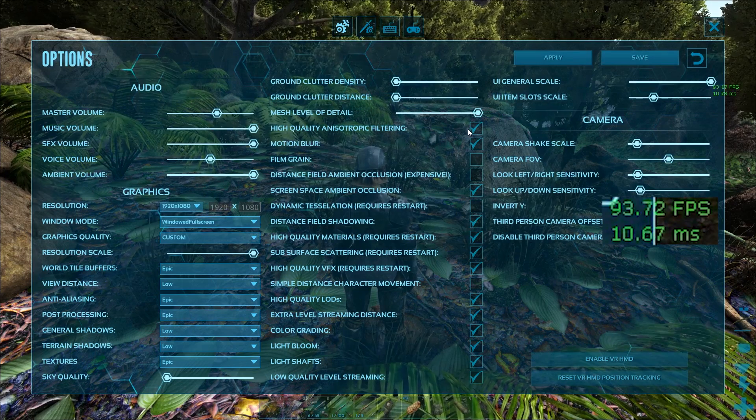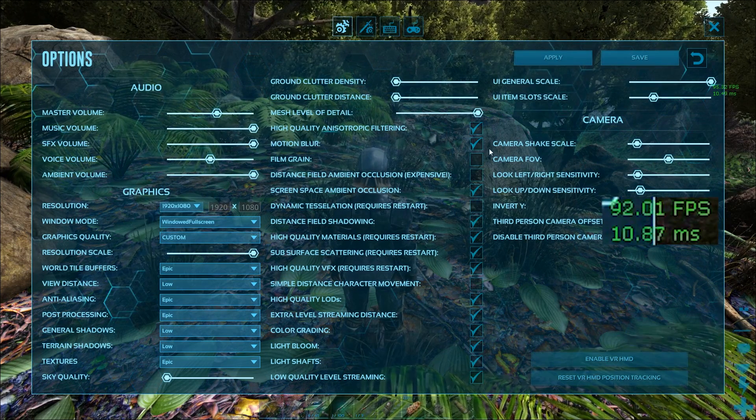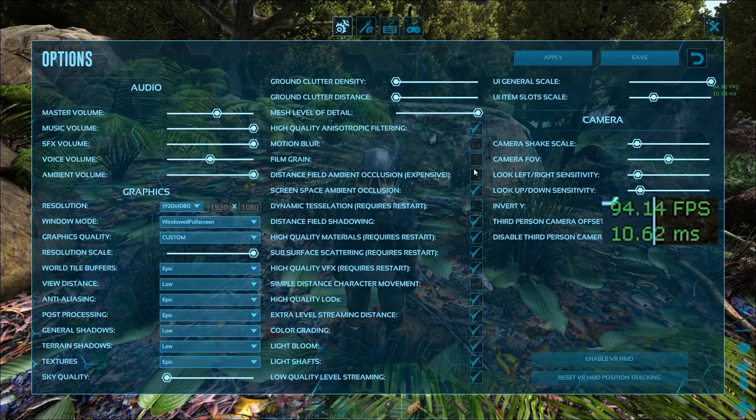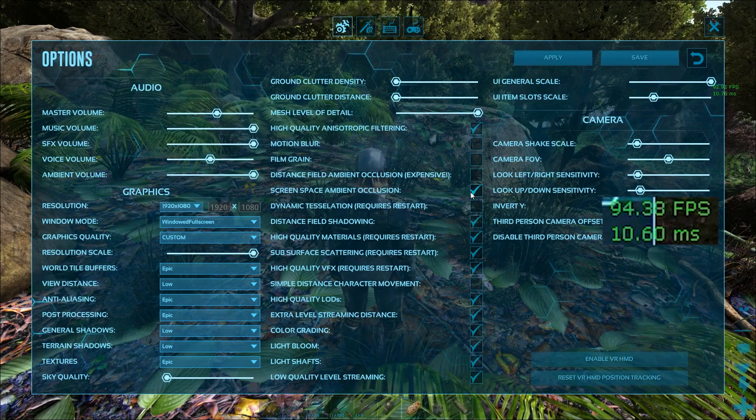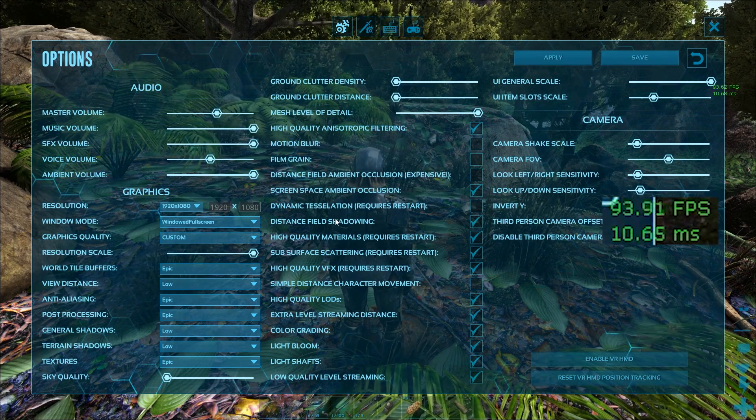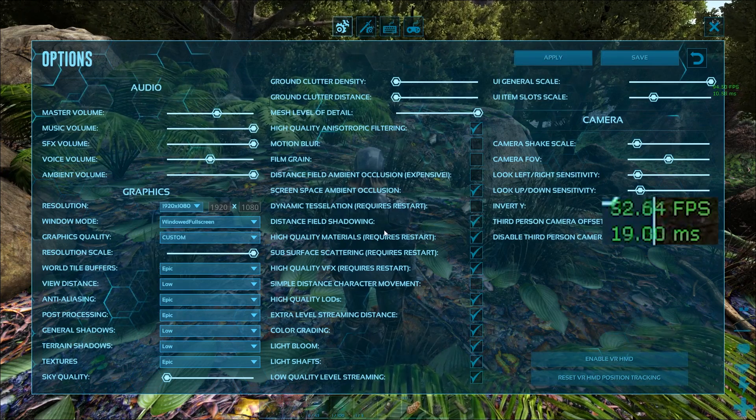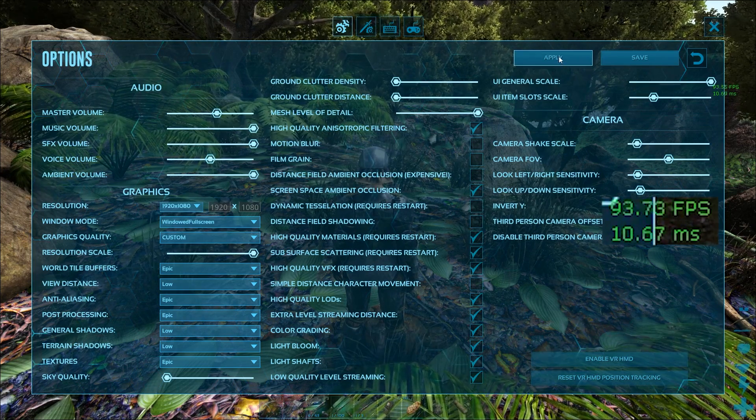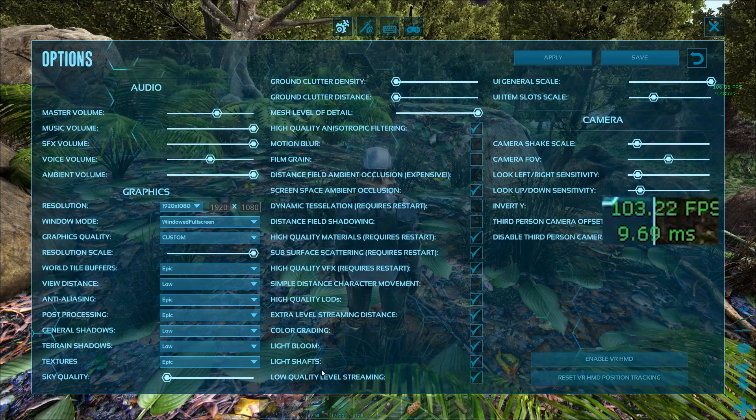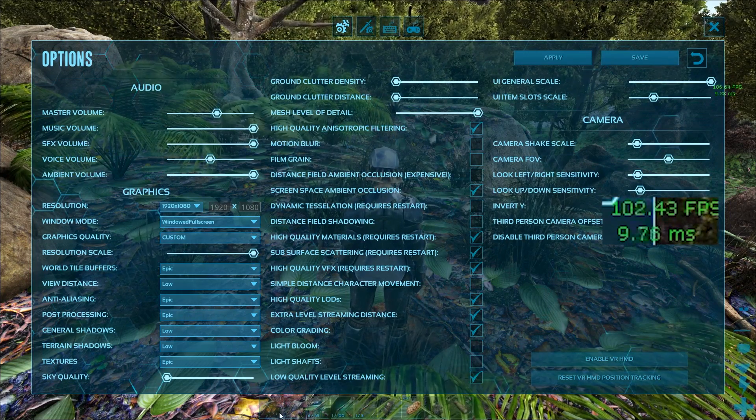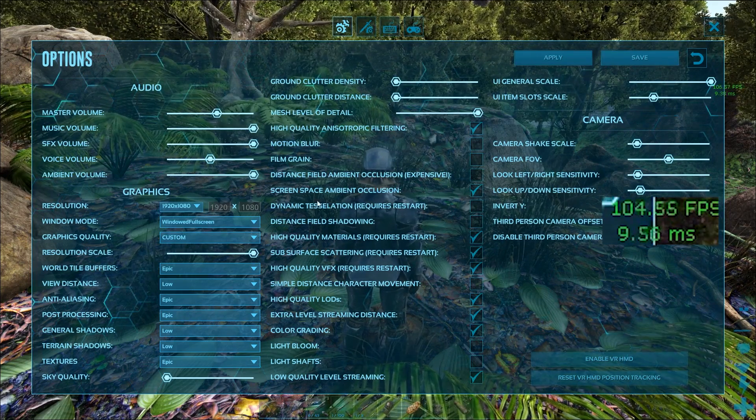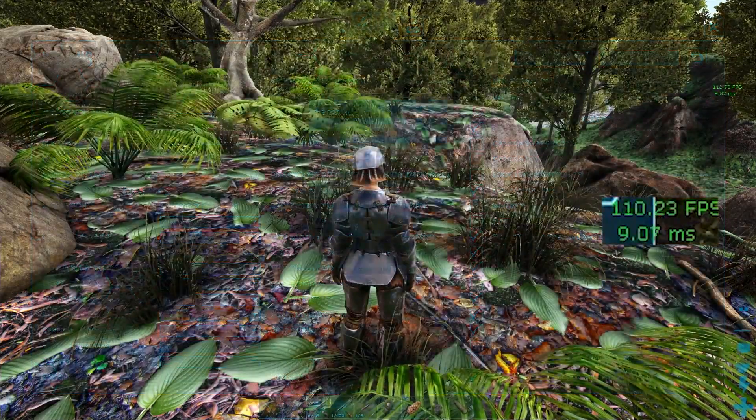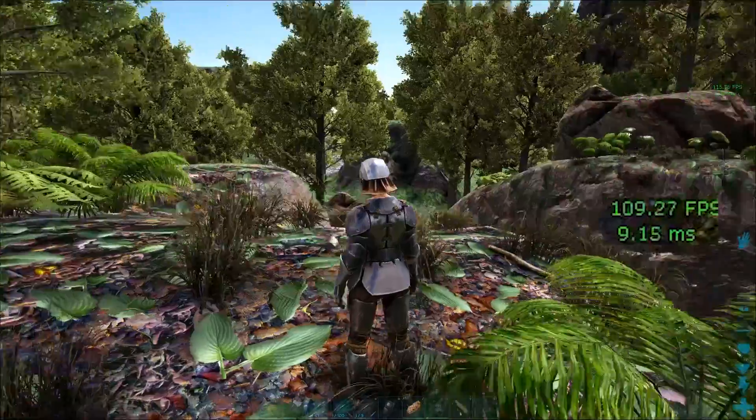Motion blur - I was wondering why things look crappy. Motion blur is annoying and everybody should take it off. Film grain, I don't know why you would do it. Distance field shadowing you can check off too. And light bloom and light shafts - those are also really things that no one really needs. So we're going to hit apply and resume.